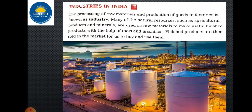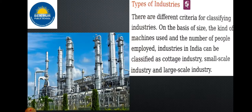Types of industries in India. There are different criteria for classifying industries in India. Industries can be classified on the basis of their size, their machines, and the number of people working. Industries in India can be classified into cottage industry, small scale industry, and large scale industry.